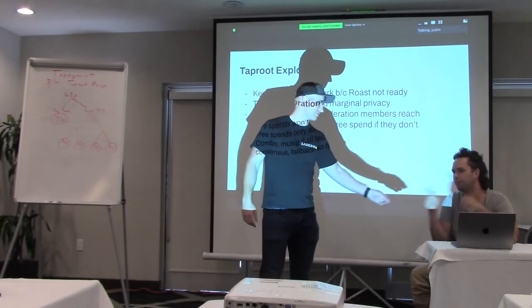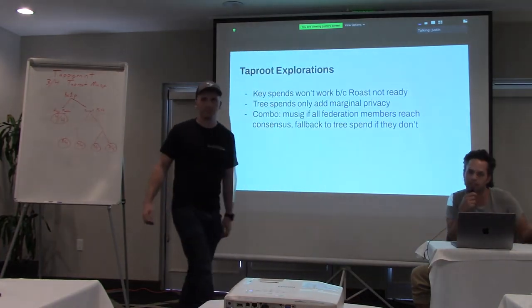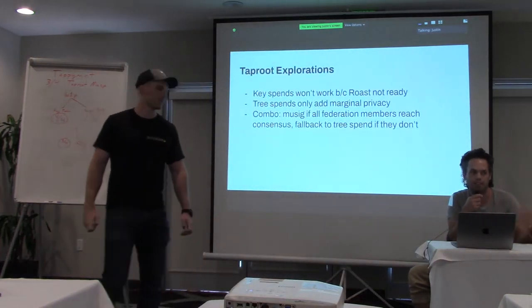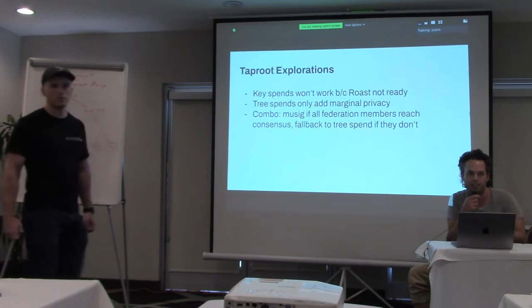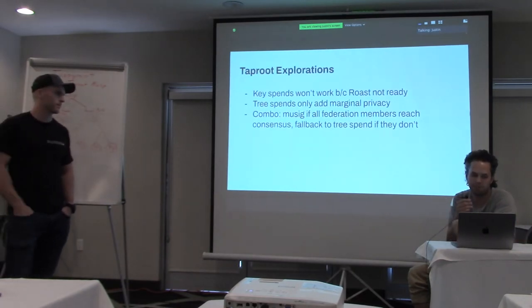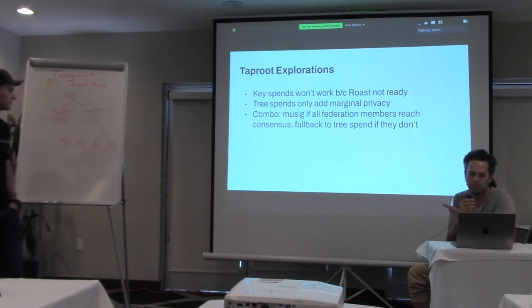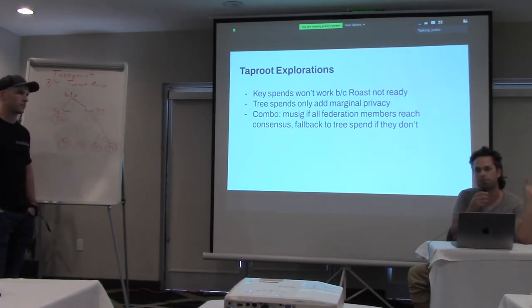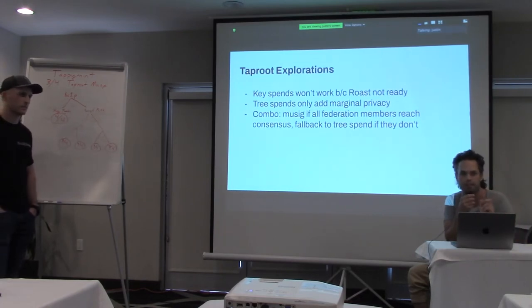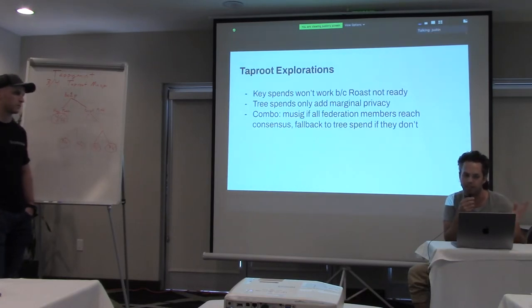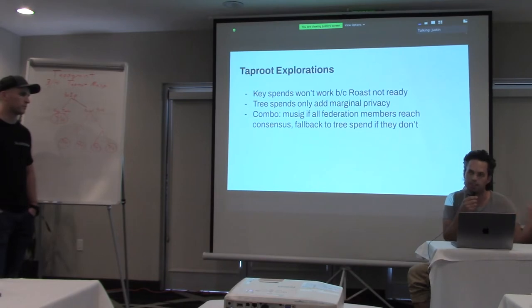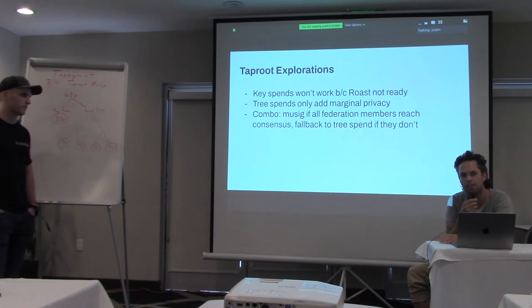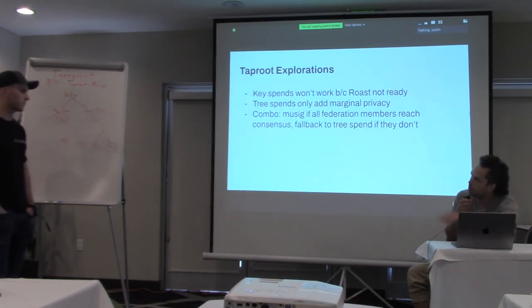So because of the descriptor language can't do it. Yeah, the mini script descriptor, we basically ran into like a problem where mini script descriptor language BDK is built on can't do what we wanted it to. And so that was kind of interesting. So to combine what Cody was saying, we can do a key spend, but that's, you really need this protocol called roast to that in an adversarial setting, where no one peer can interrupt it. If you're just doing music, everyone has to make it. So if you want it like a threshold, you need this thing called roast, which is still like a research project. And tree spends would add like marginal privacy, but they're not that much of an improvement over just normal SegWit. And so this combo where it's like music, if everyone reaches consensus, but fall back to tree spend, if they don't, that was like, could be a cool middle ground, but it's a lot of implementation complexity.